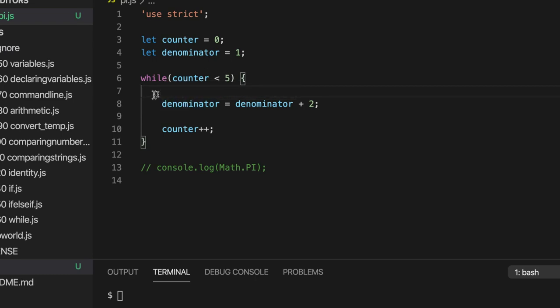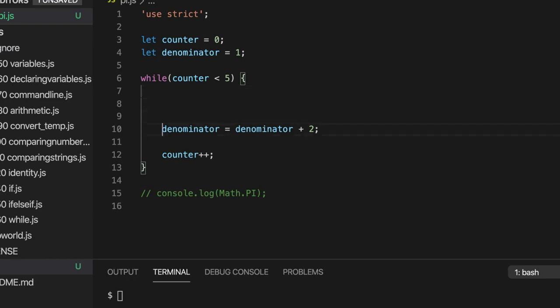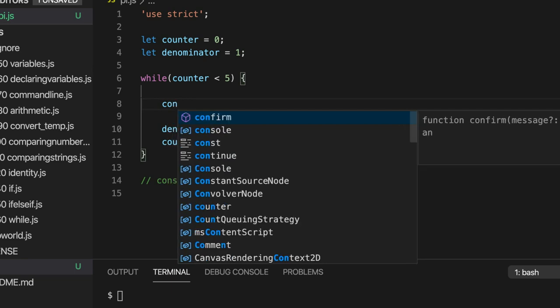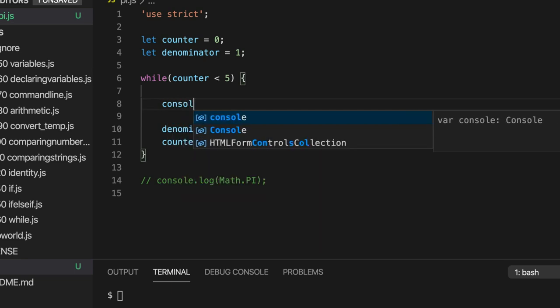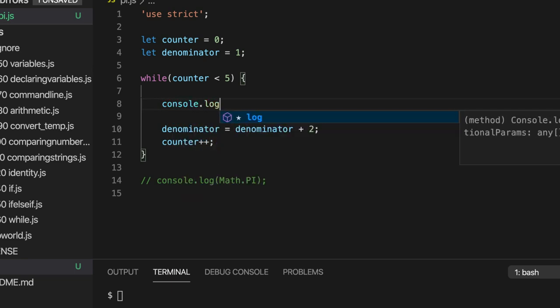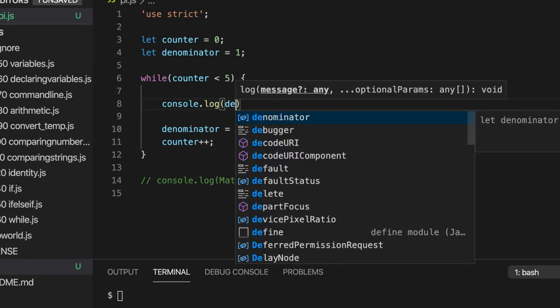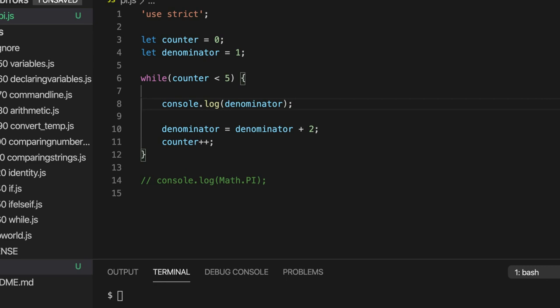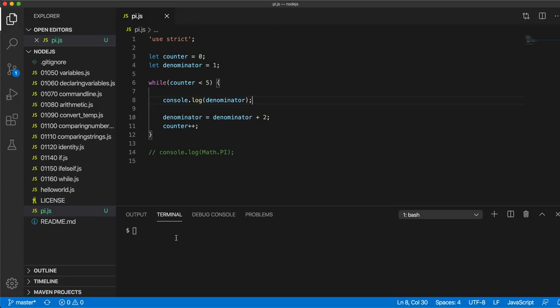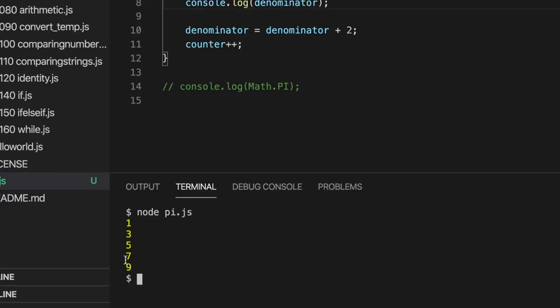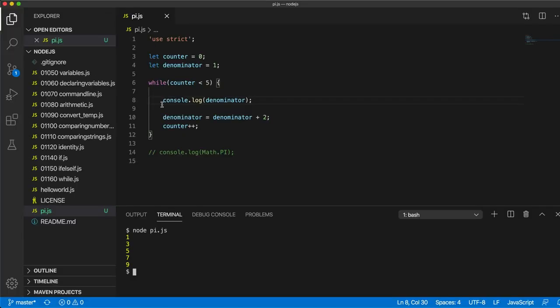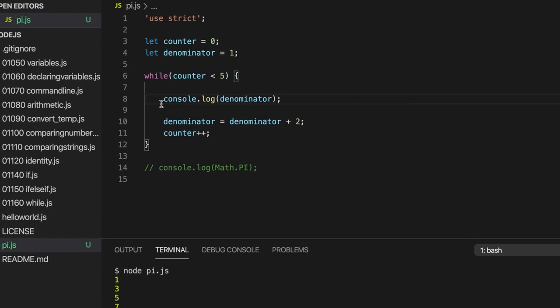So let's write here, in fact, I'll put these two lines together because they're kind of similar. Console.log denominator. And let's run this and see if we've succeeded so far. So node pi.js, and we see we've got 1, 3, 5, 7, 9. That's exactly what we want.